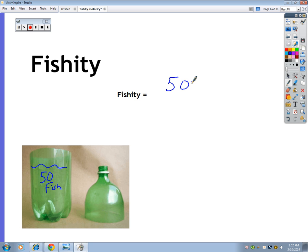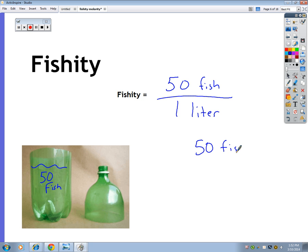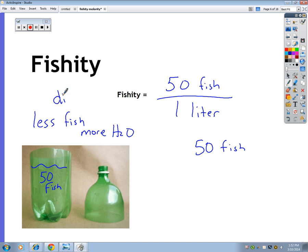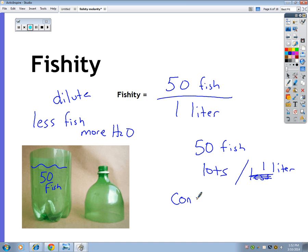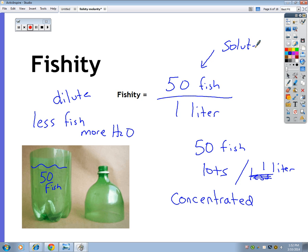If I put 50 fish into one liter, I'm starting to run out of water. The whole idea is I'm starting to be more concentrated. So if I have less fish and more water, I have a dilute solution. If I have lots of fish — way more than one fish — and less water, but I haven't really changed the water, I've just got more fish in one liter, that's more concentrated. This nonsense word, fishity, tells me how concentrated my solution is — how much fish there are in a liter. The fancy word for fish is solute, and the fancy word for water is solvent.